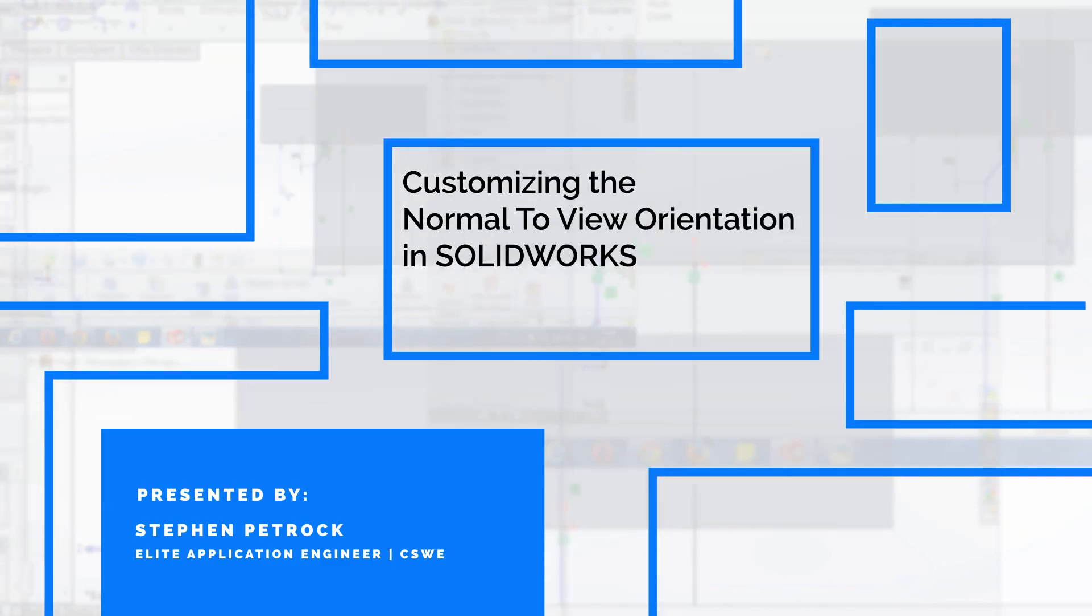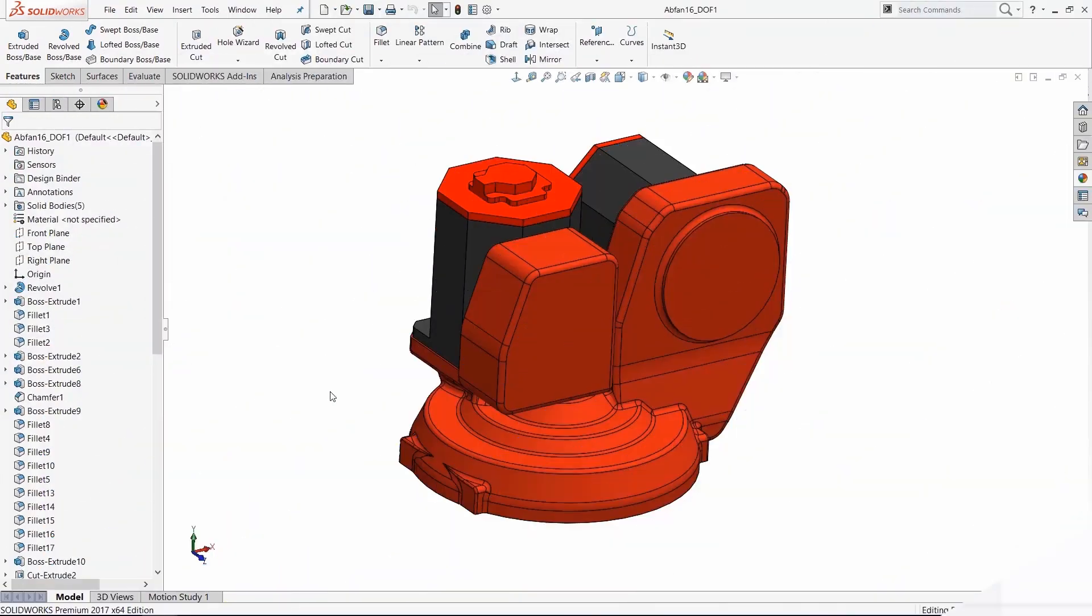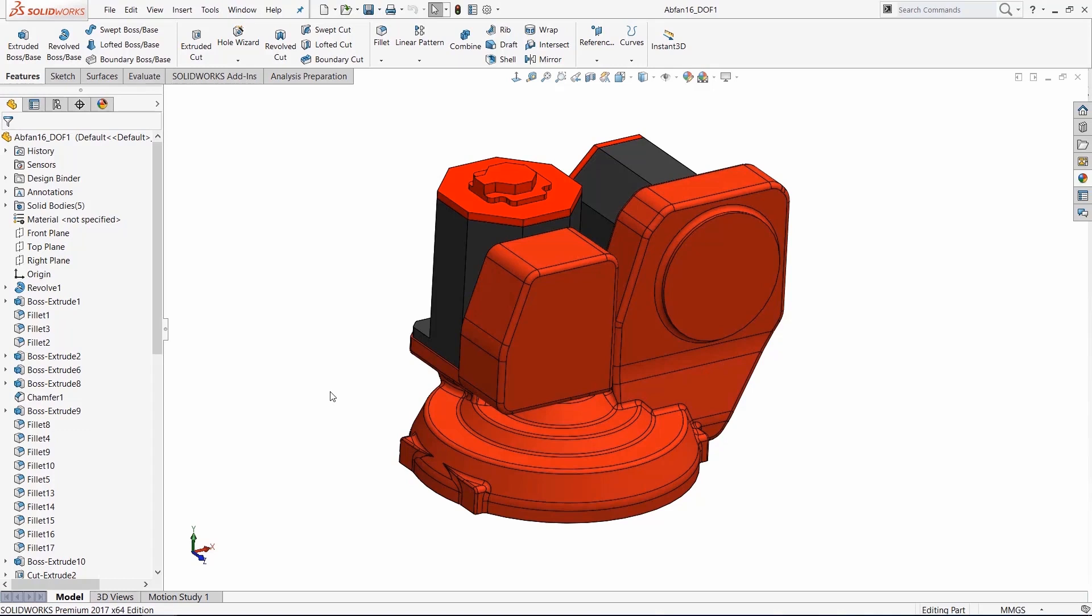In this week's video Tech Tip, we're going to talk about Normal 2, which is a view operation we do constantly whenever we're using SolidWorks. It's all about rotating the model so we're looking directly at it. With the tips that we're going to talk about here, hopefully you'll be able to leverage it in better ways than you have been in the past.